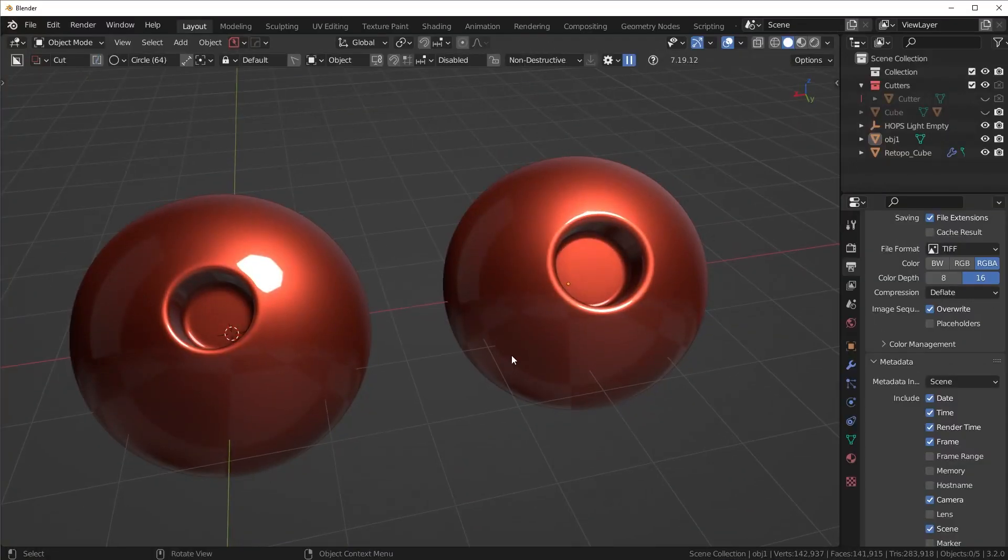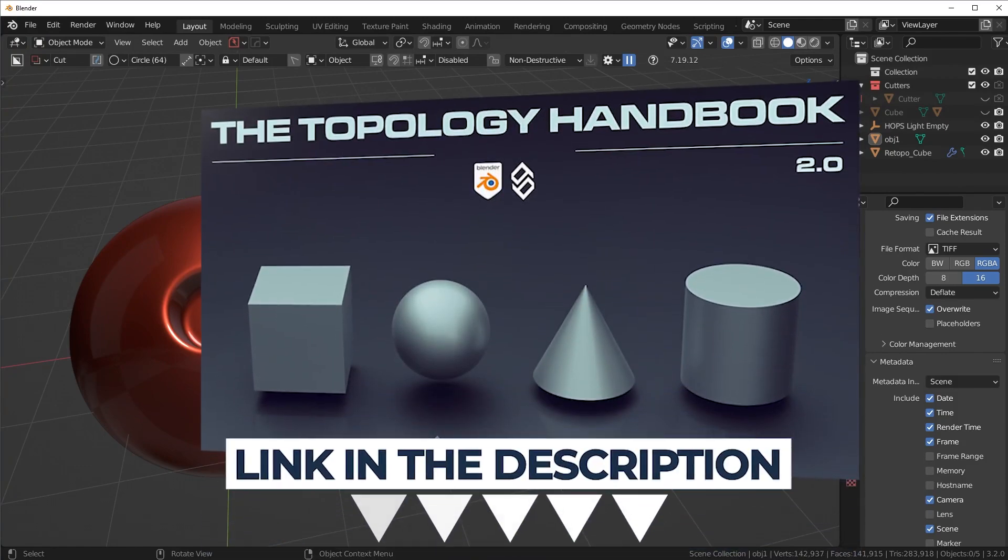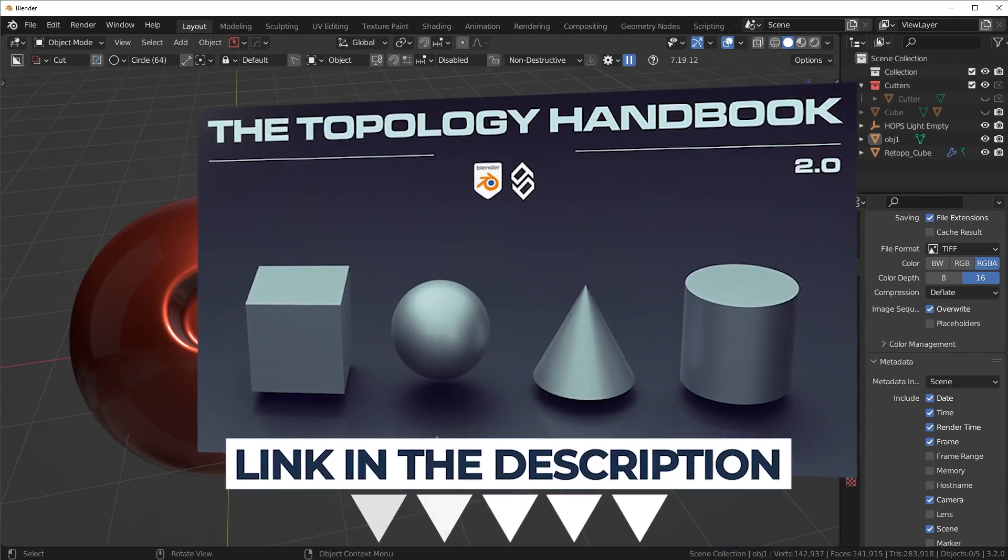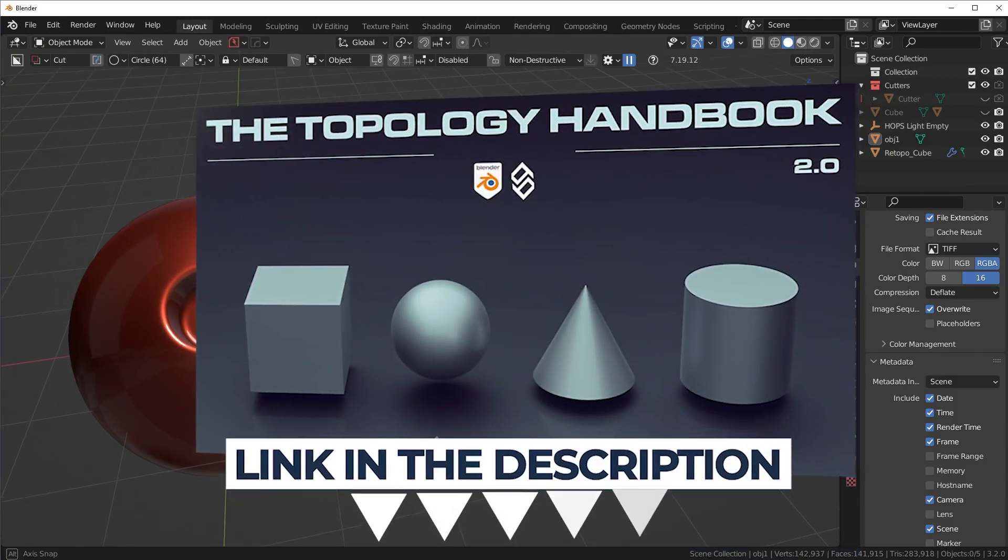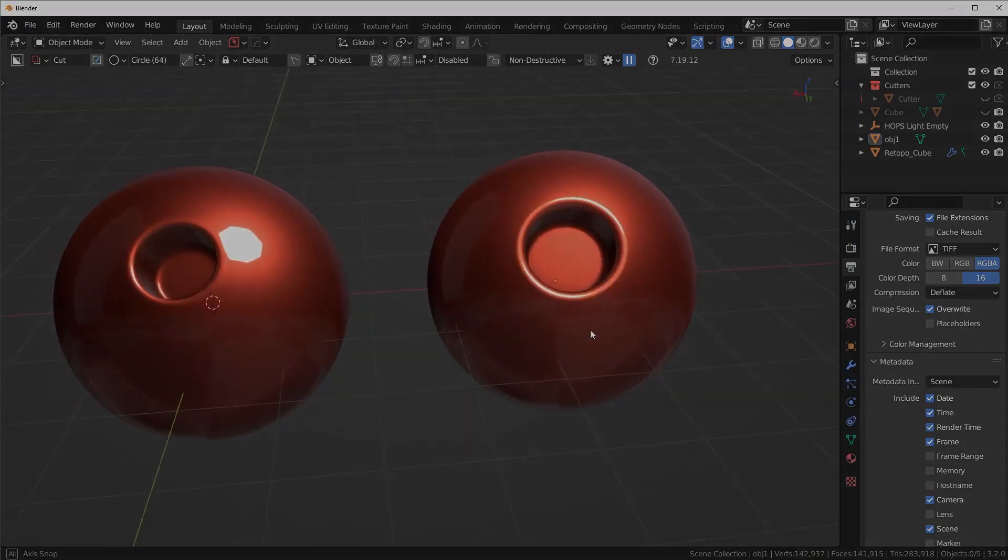So you guys have so many different solutions when it comes to hard surface modeling. And that's really what I try to show you in this video. I try to show you Blender, but there are other ways to get some pretty clean results. So that's it for this video. Hope I gave you some ideas. And like I said, I'll link that topology handbook in the description if you want to pick that up. Anyways, hope you enjoyed and I'll see you in the next one.